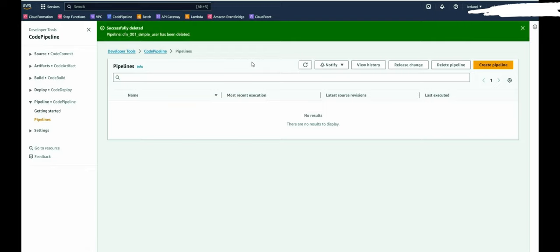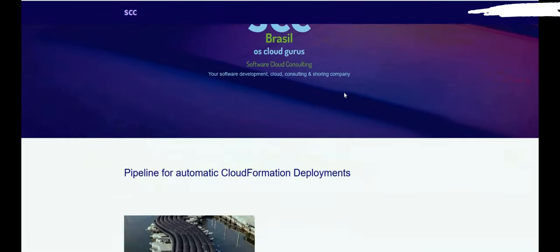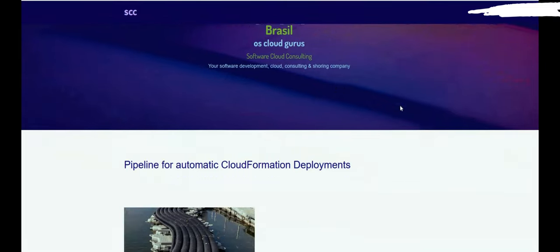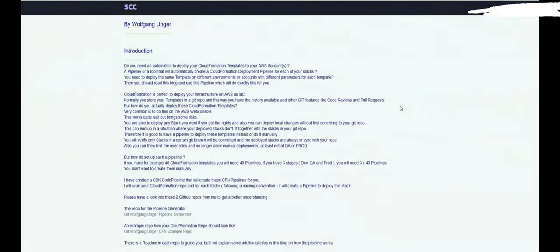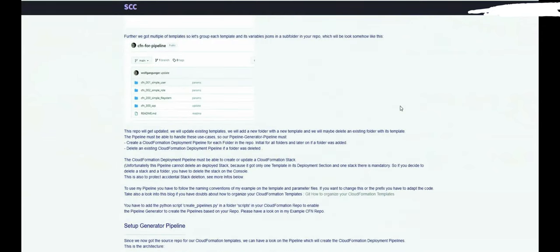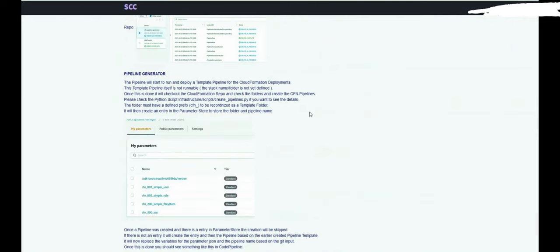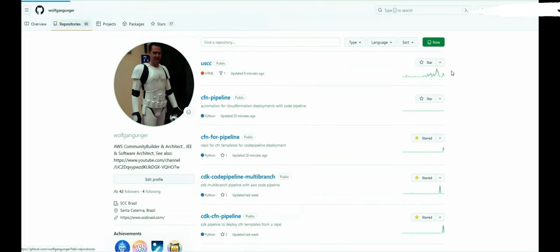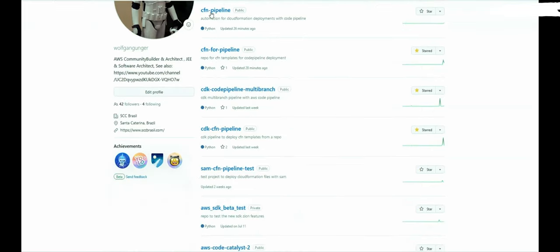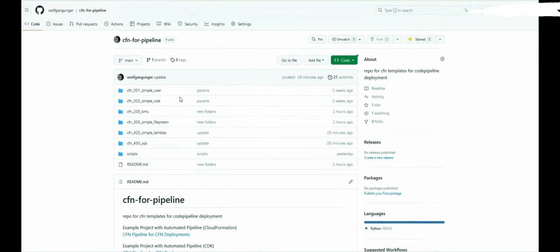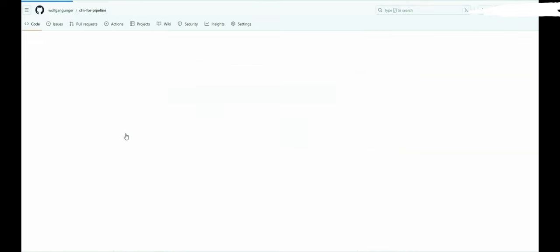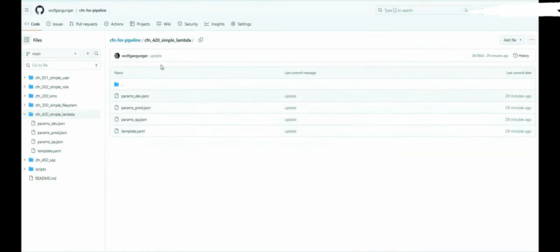So now let's set up this pipeline. Please have a look at this blog, you will find the link in the video description where you get more information on how this pipeline works, what it does, why is it designed like this. And please have a look at my GitHub account. You will find two repos which matter. This one is the pipeline, the CloudFormation template to create the pipeline generator. And this one is an example repo to get an idea how your CloudFormation repo should look like. You need folders for each template and you need a template file and parameter files. So by now we can get started.